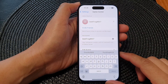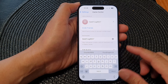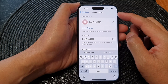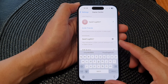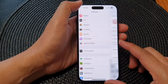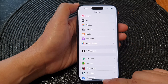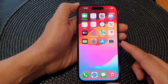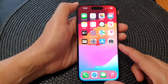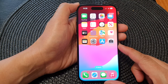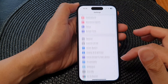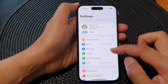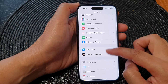In this video we're going to take a look at how you can change your Game Center nickname on the iPhone 15 series. First, go back to the home screen by swiping up at the bottom of the screen. From the home screen, tap on Settings, then scroll down.